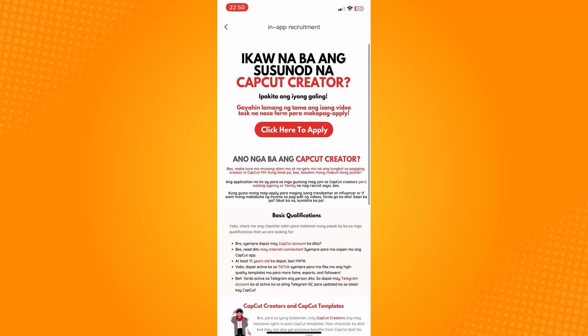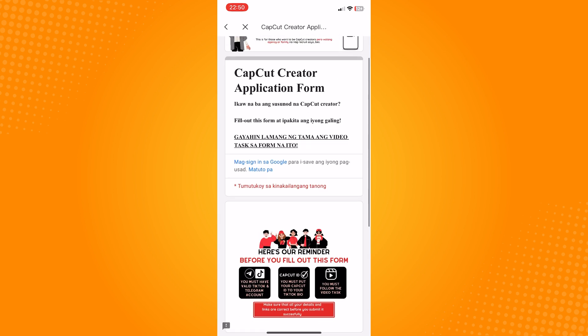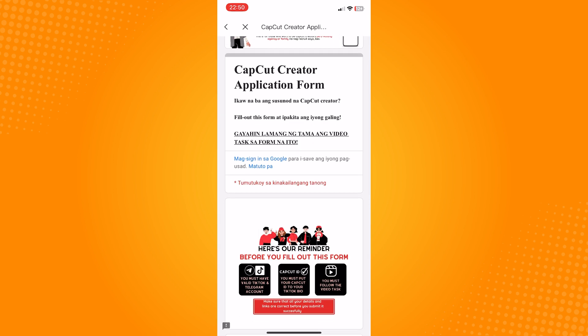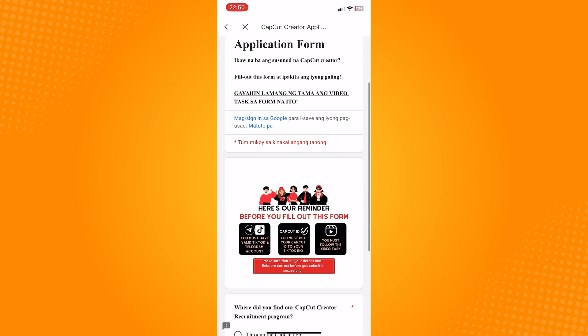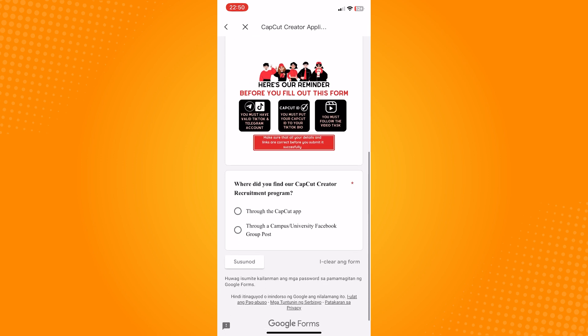Now this would take a while since the process is similar to an application process wherein you will be signing up forms and sending video samples.